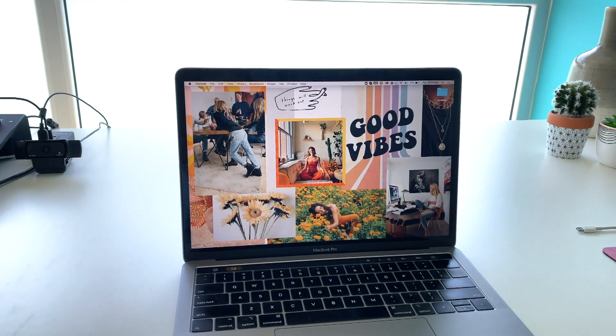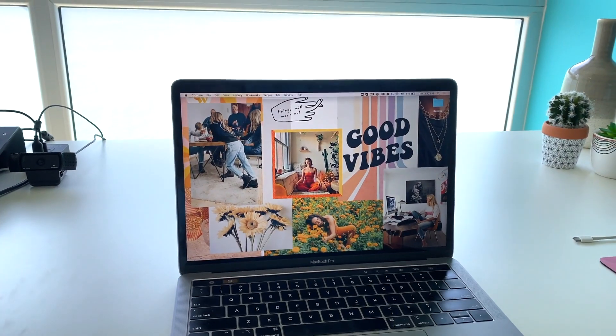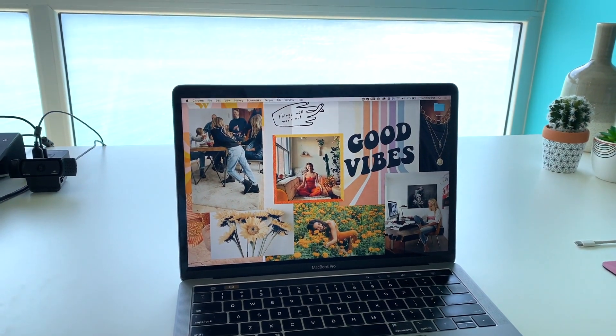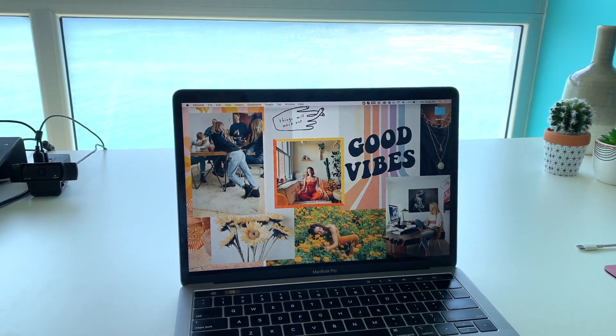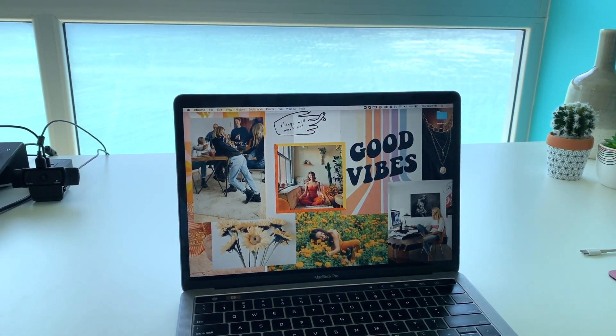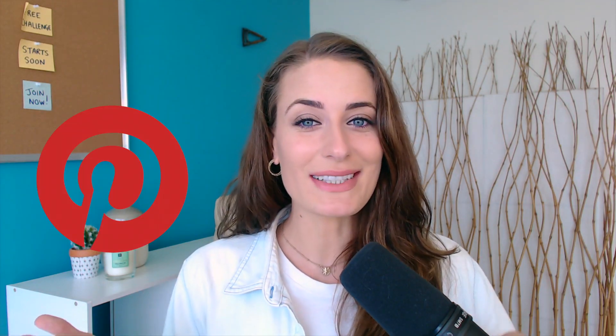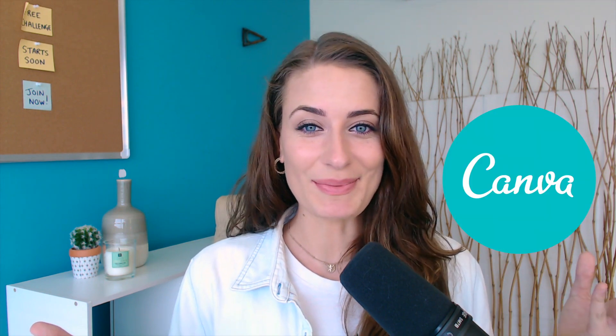It's really beneficial because you will constantly be reminded of the goals that you're working towards. This is going to be a quick and easy tutorial and only requires two tools: Pinterest and Canva.